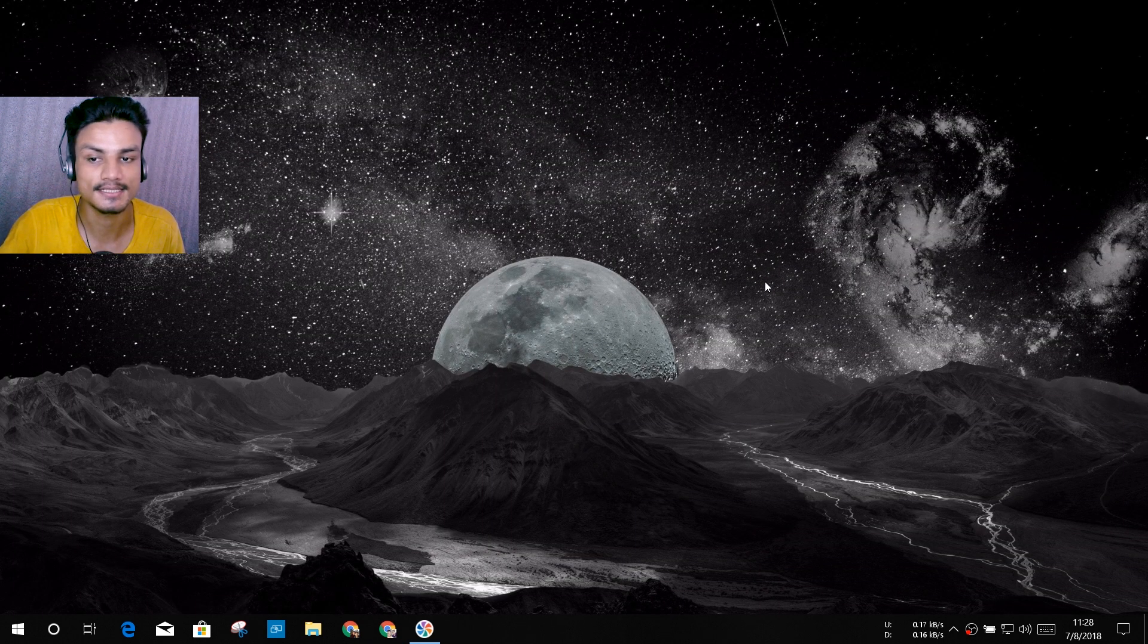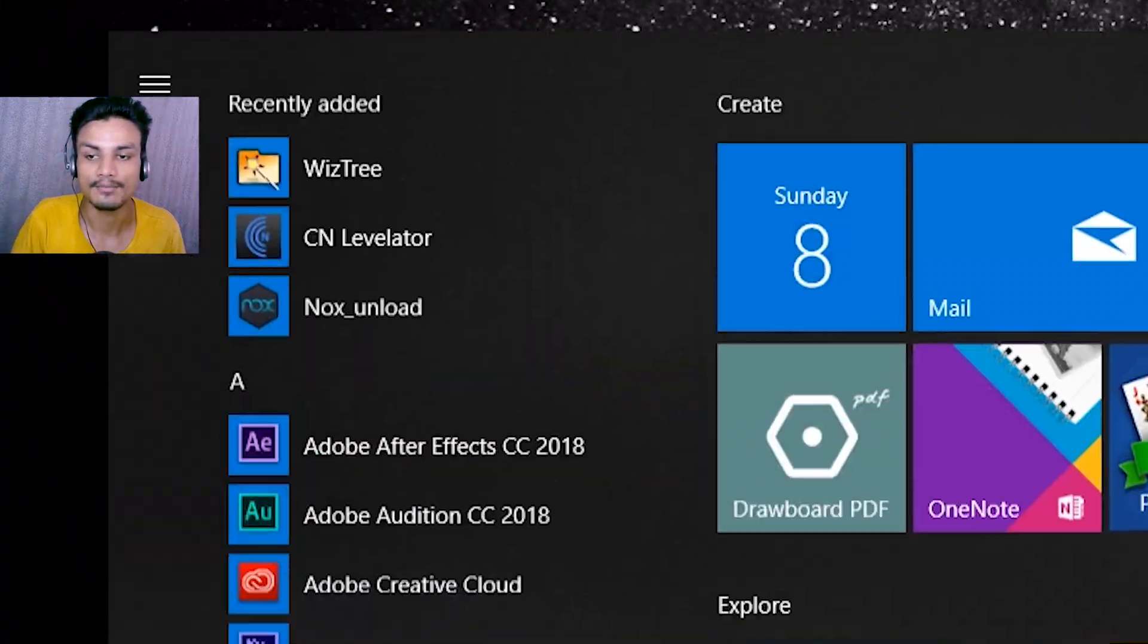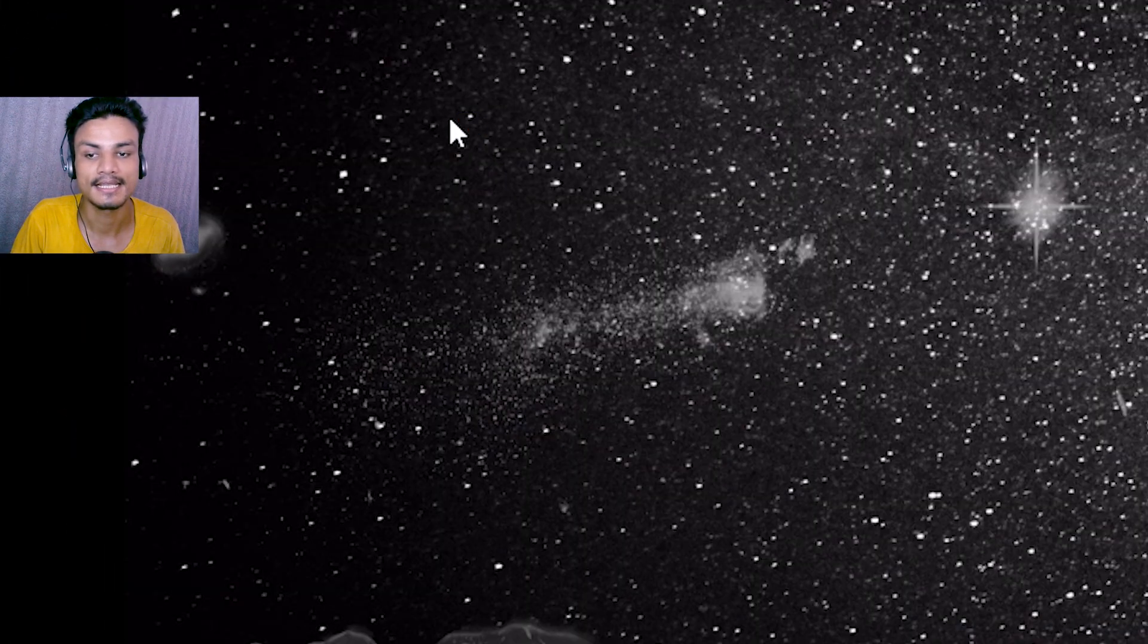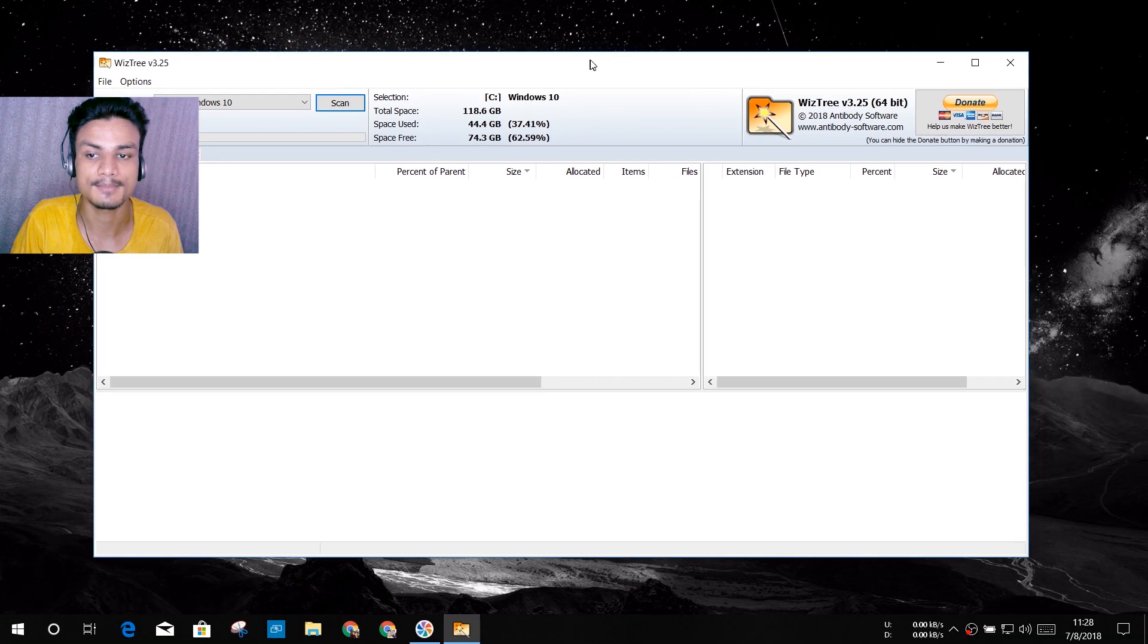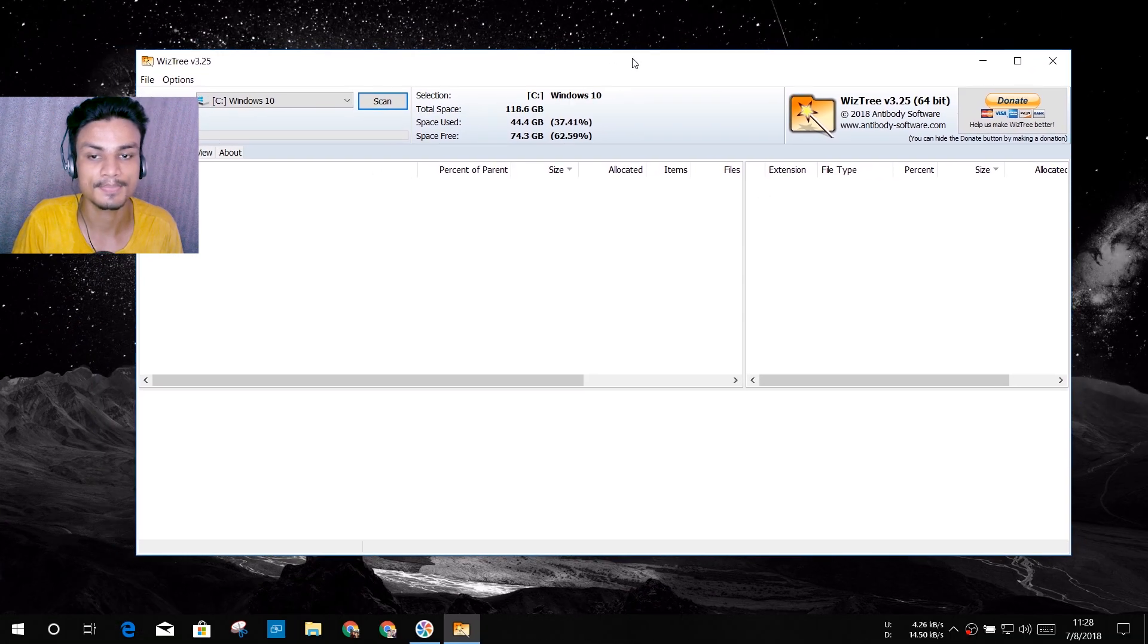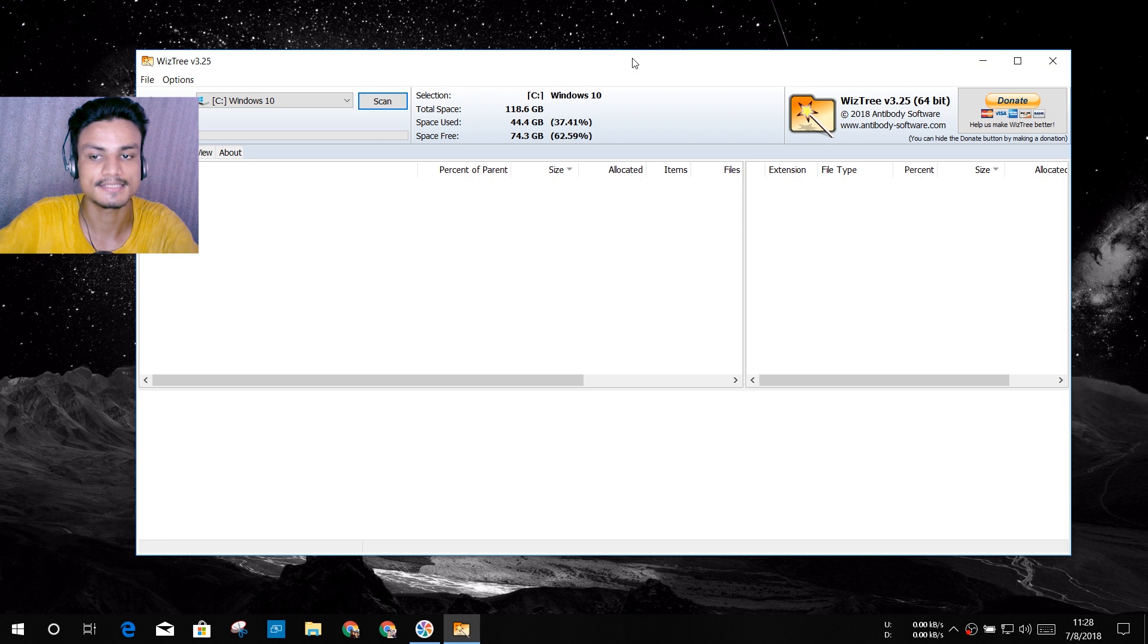After you download that, install it. The installation is really simple as you install other programs. Once you install it you will see WizTree software, so the software name is WizTree.